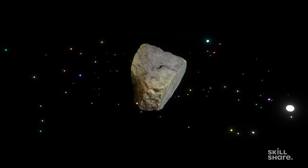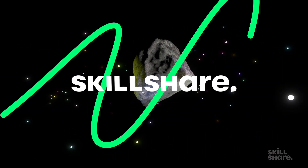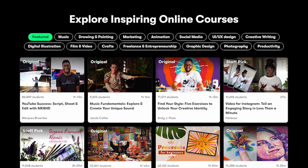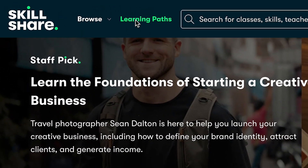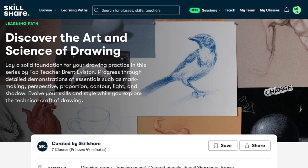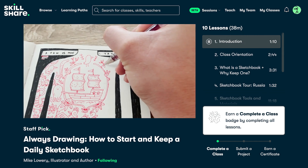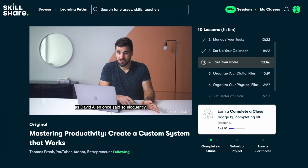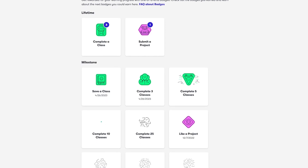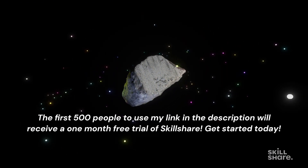I'm always looking for new ways to improve my productivity, and I found some good classes on today's sponsor, Skillshare. Skillshare is the largest online learning community for creatives, with thousands of classes led by industry experts. With learning paths — curated, sequential class collections — you can dive deep and master specific skills, taking your career or hobbies to the next level. Skillshare offers a wide range of creative classes, from digital art and illustration to graphic design, animation, film, and productivity. For example, Thomas Frank's Mastering Productivity class teaches you how to build a personalized productivity system to boost your efficiency and achieve your goals. The first 500 people to use my link in the description will receive a one-month free trial of Skillshare. Get started today.